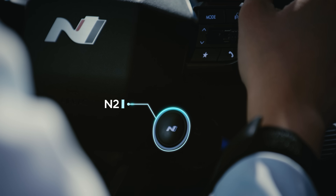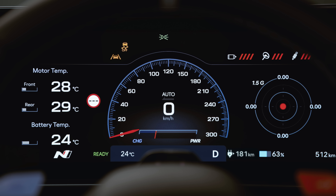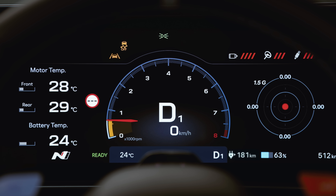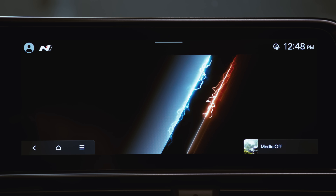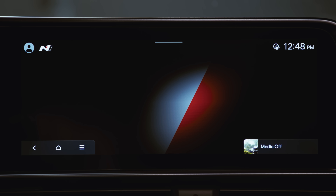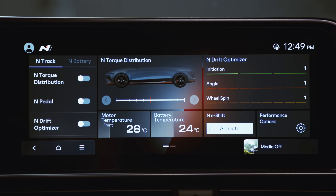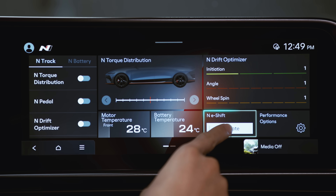The default button for N-E-Shift is the N2 button, but it can also be activated in the AVN system by pressing the Use N-E-Shift button in the N-Mode screen.